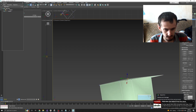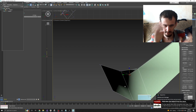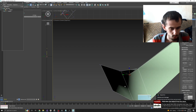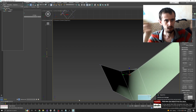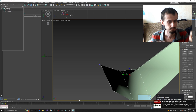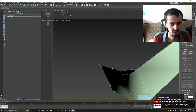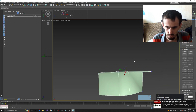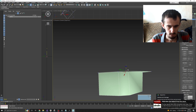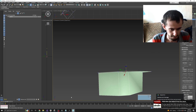Since it's rotated, according to RealityCapture's coordinate system, it's rotated. All right, let it be finished.